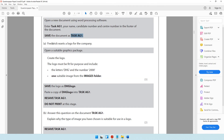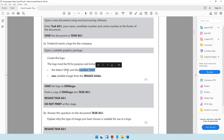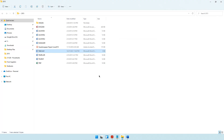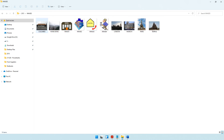The question paper goes on to say Frederick wants a logo for the company. Open a suitable graphics package and create the logo. The logo must be fit for purpose and include the letters DHG and the number 2000, and one suitable image from the images folder. Let's go into the images folder and see what's available.